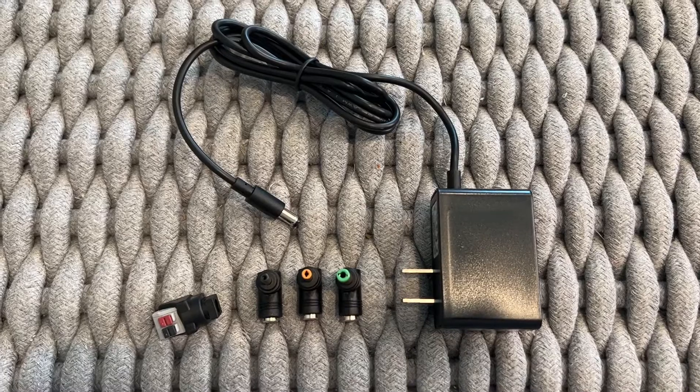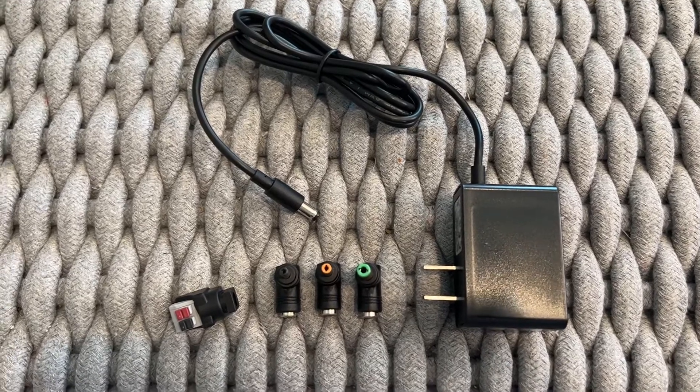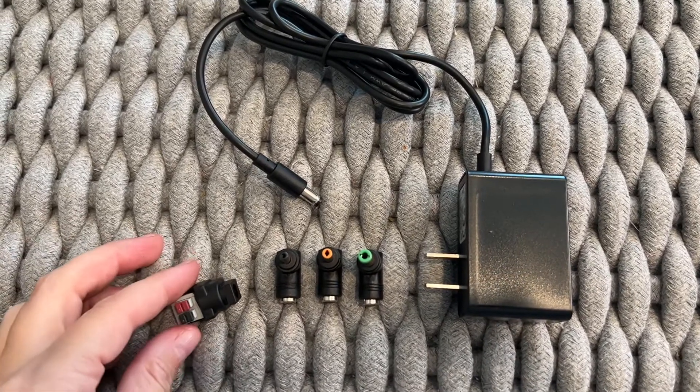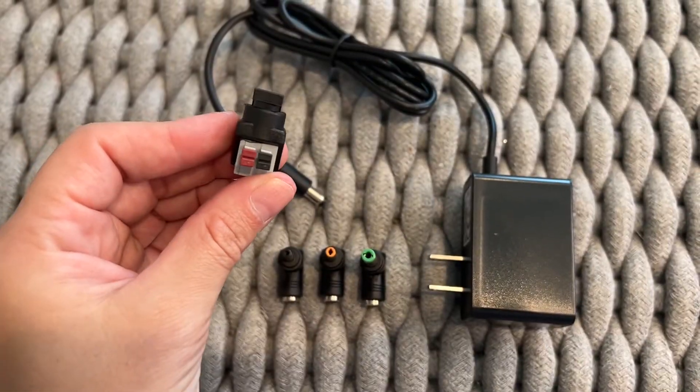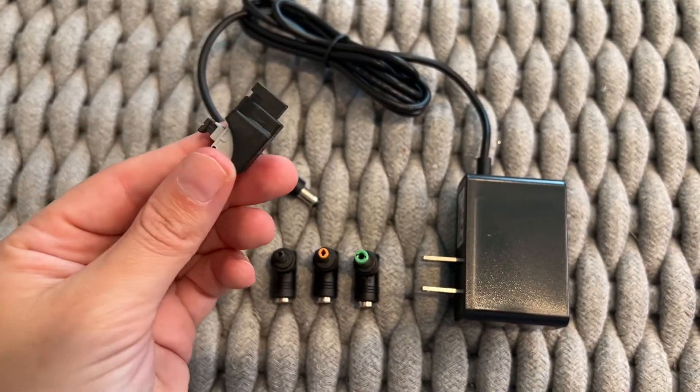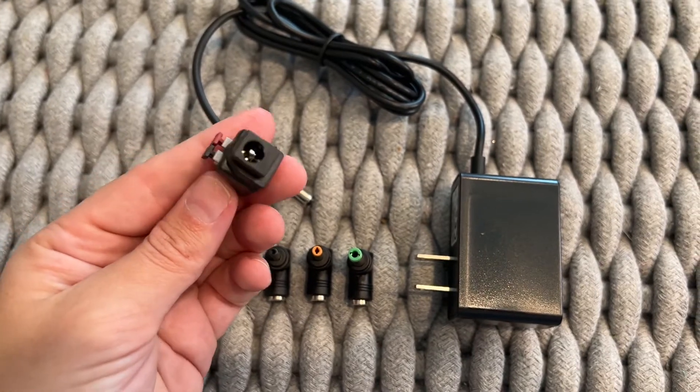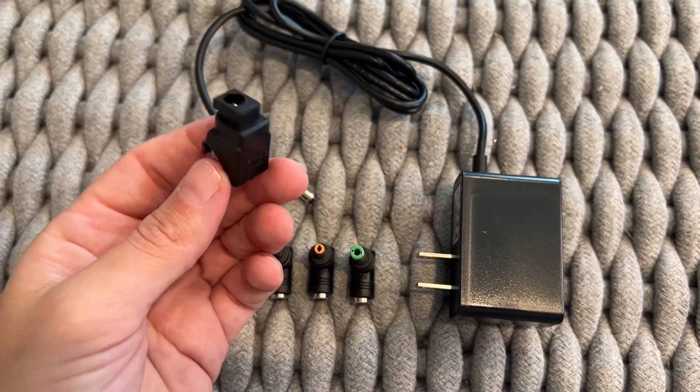This 12V 2A Universal DC power supply switching AC adapter has four adapter tips so it can be more compatible with different home appliances.